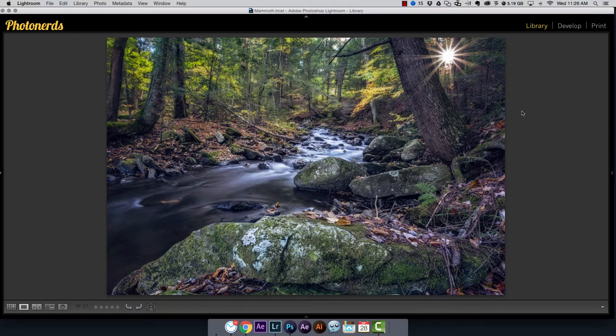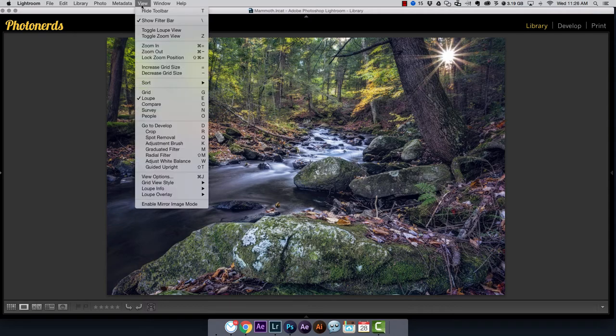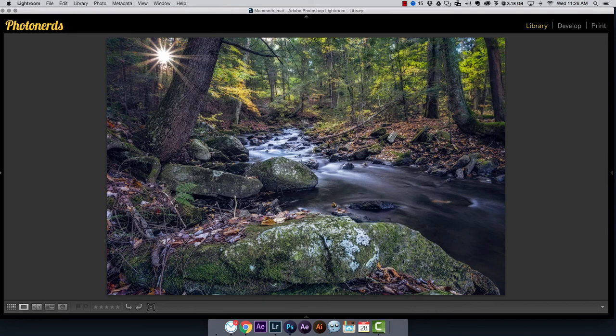And as if that wasn't enough — if you're not in the develop module but in the library module and you see an image you want to flip, you can flip it right from the library module. Go up to View, scroll all the way down, and there's an option called enable mirror image mode. Click on it and it'll flip the image. You've got two ways to flip an image — one from the library module and one from the develop module.